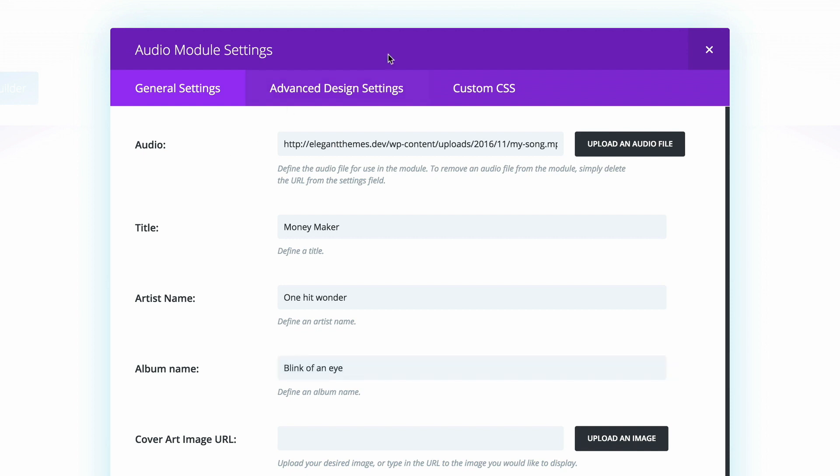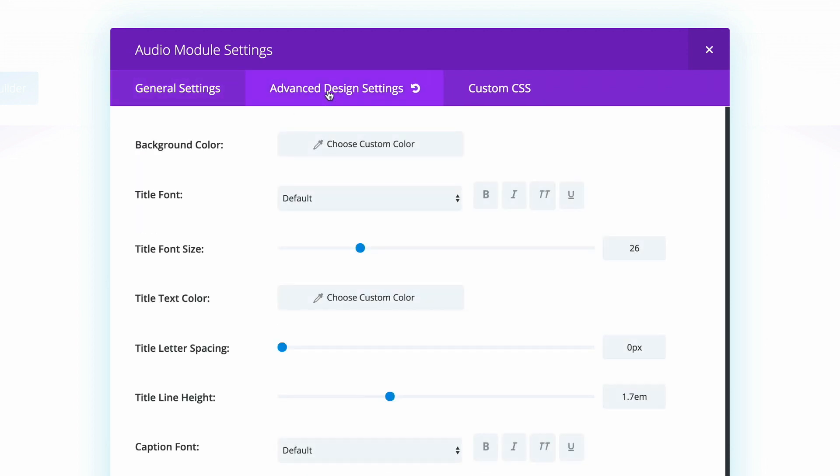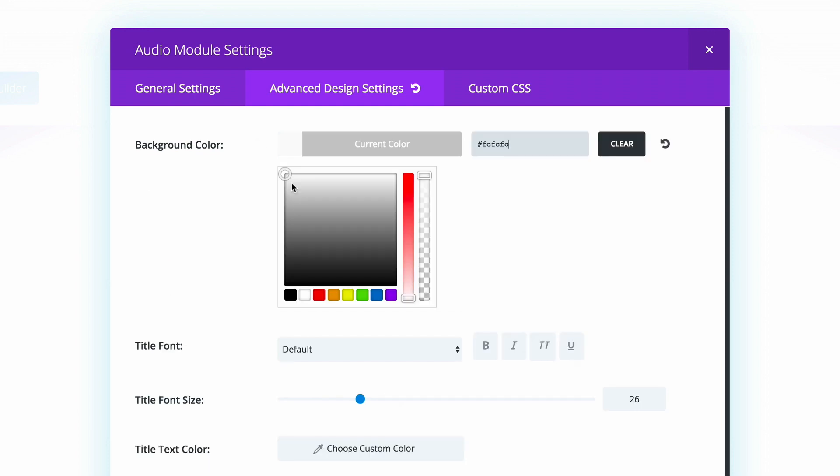Now we need to go to the advanced design settings and make some changes there. We're going to start off here by changing the background color. What we're trying to achieve here is a slightly transparent background. I'm going to select white and then drag the slider until I get somewhere in the middle right there.